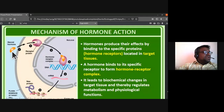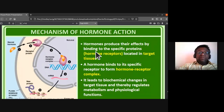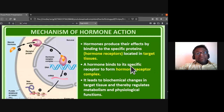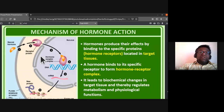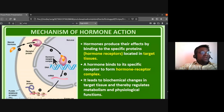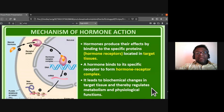Hormones are secreted by ductless glands in very small amounts and are effective on the target region. The hormone binds to its specific receptor protein, forming what is called the hormone-receptor complex.